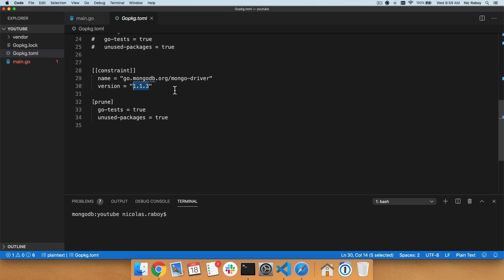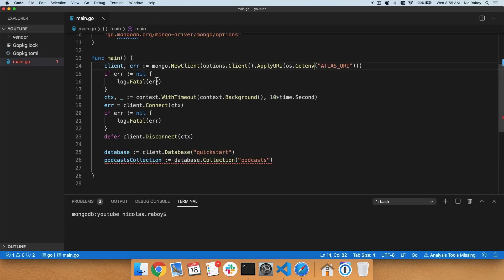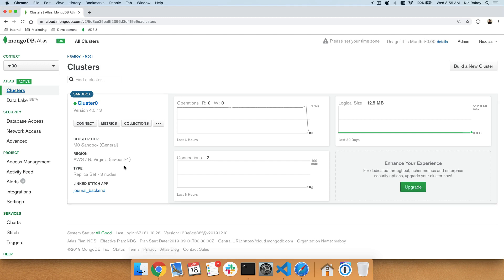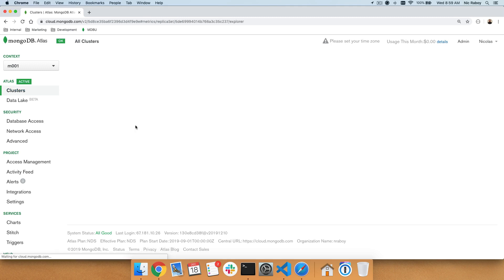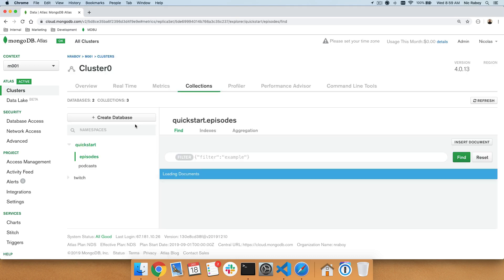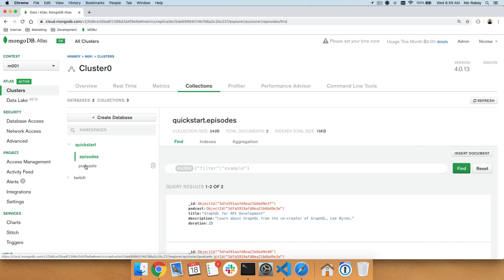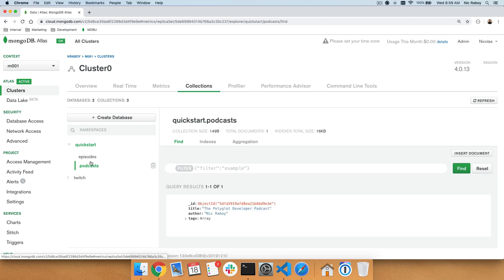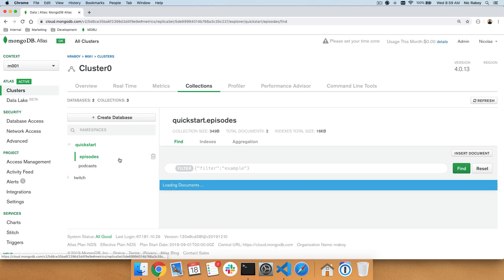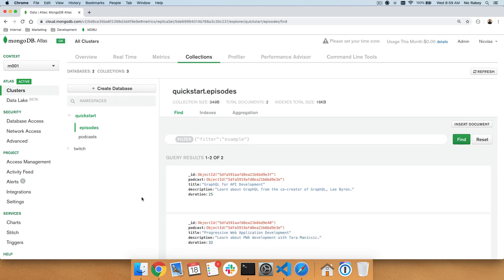You can go ahead and use a more modern version if you want, but things might be a little different between this tutorial and what you see in your own Go driver. Now let's go back into our web browser and look at MongoDB Atlas for just a moment. We're going to be looking at collections. You'll notice that I have a quick start database with an episodes collection as well as a podcast collection. These collections were created in a previous tutorial, and we're going to be deleting particular documents from these collections as well as dropping them entirely.